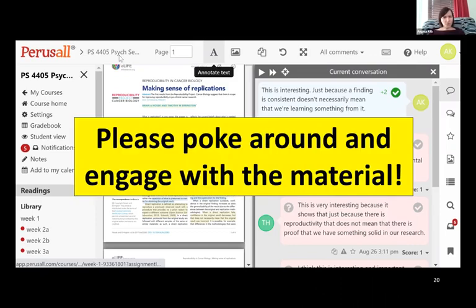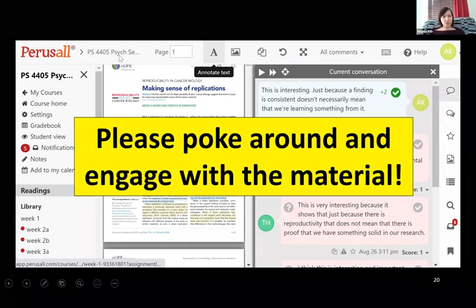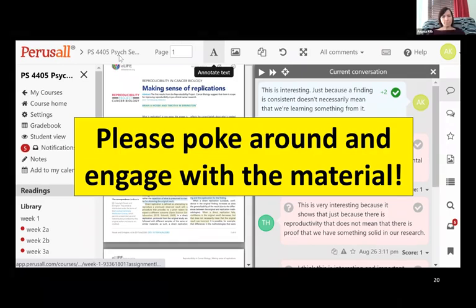Someone's asking: does Perusall record when students enter the system, even if they don't make a comment? I don't think so. I don't think Perusall records if somebody just logs in, but it does record their reading time once they click on an assignment.